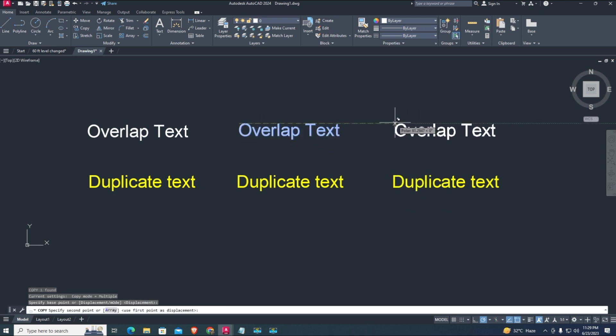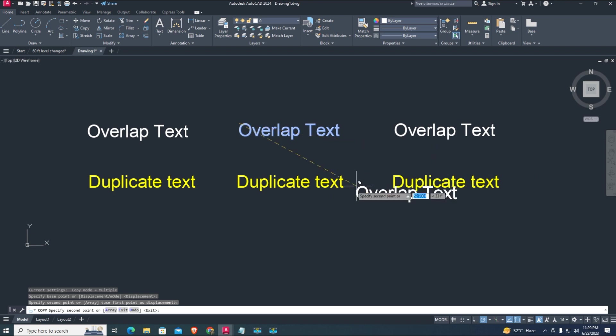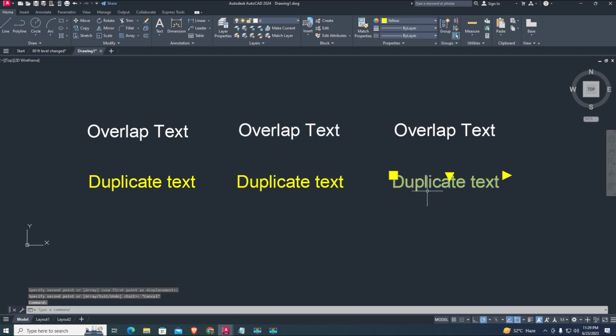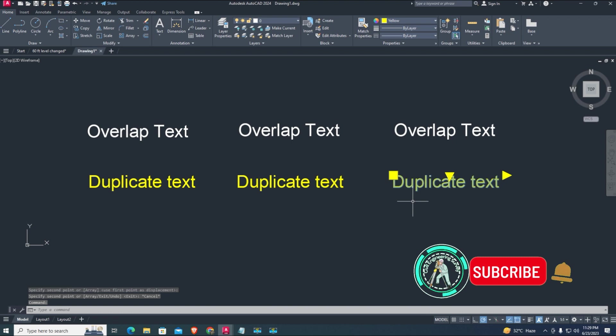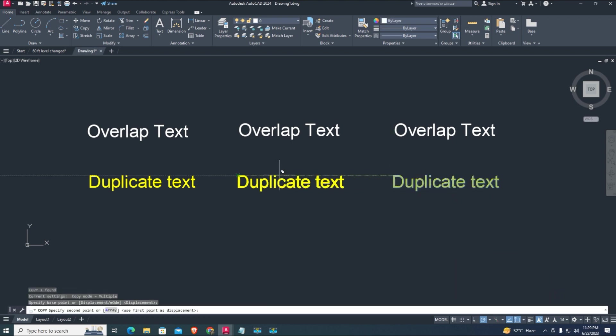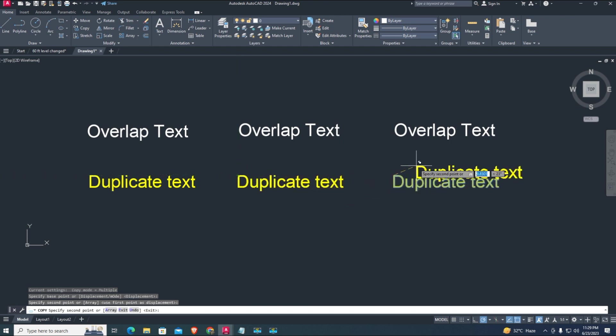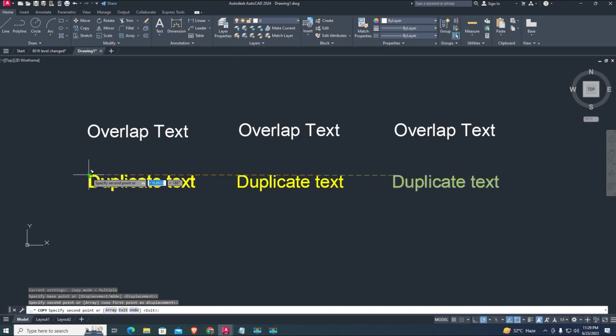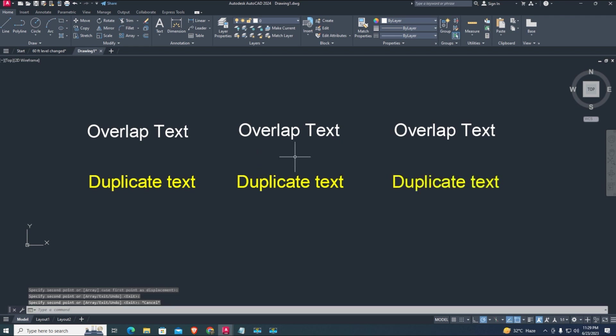Let's start. First, we are going to make some overlap text. Copy and overlap it to each text. For example, some duplicate text here we copy and overlap on that.